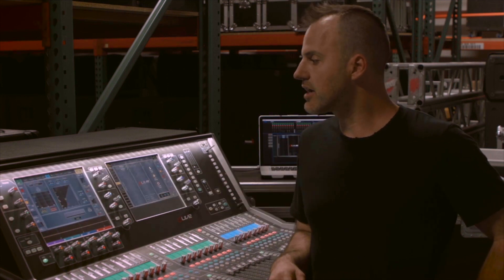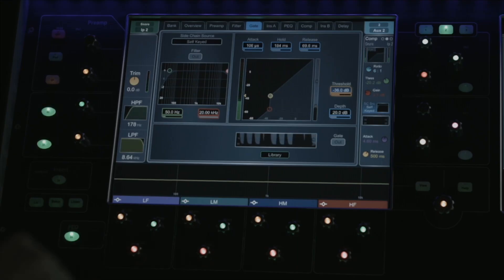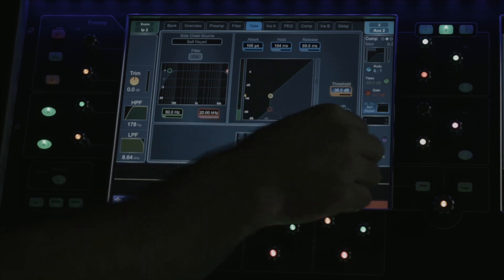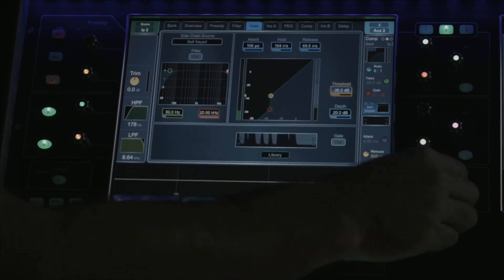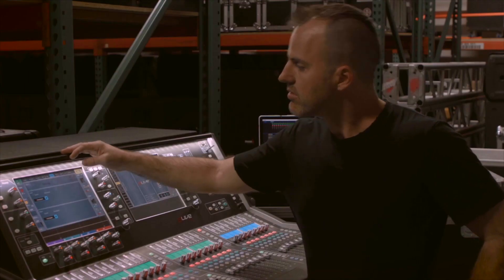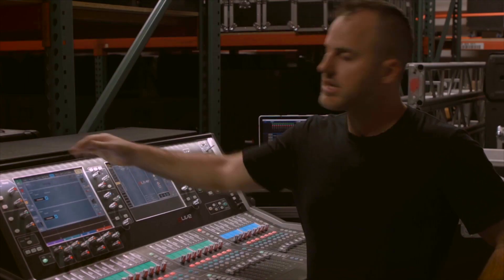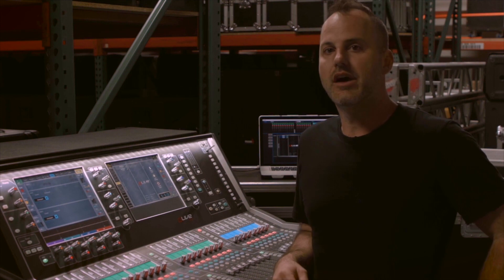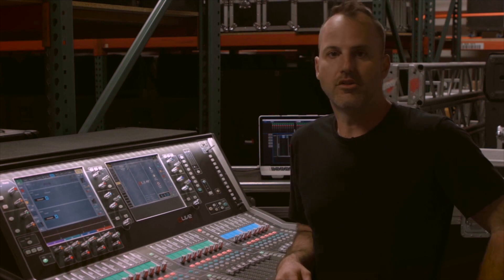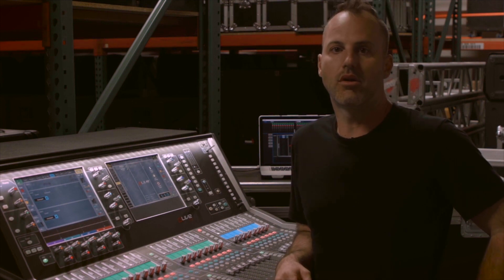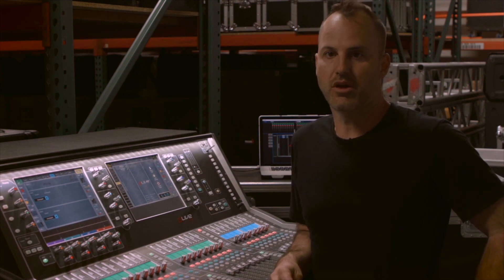In the gate section, we have our noise gate on board. The insert tab allows me to insert either on-board or external effects processing.